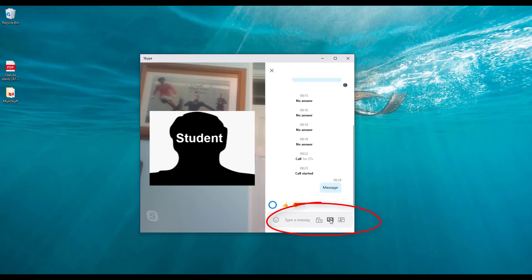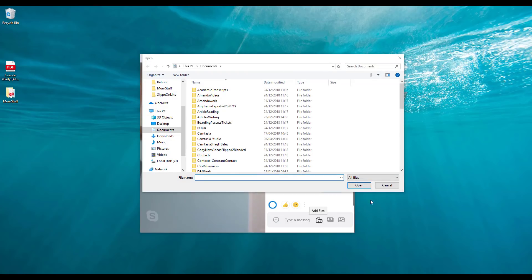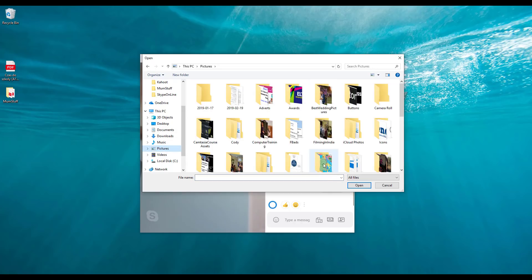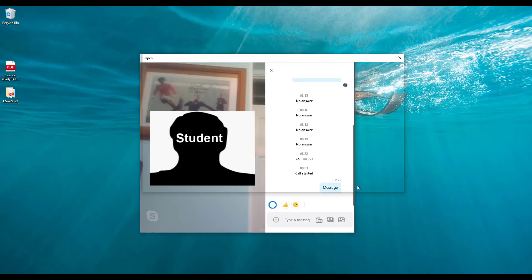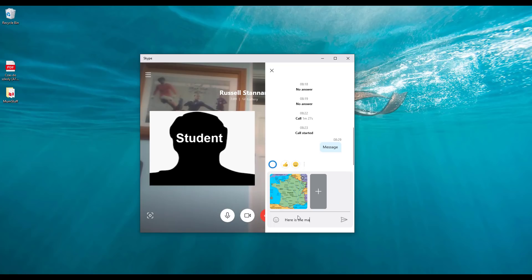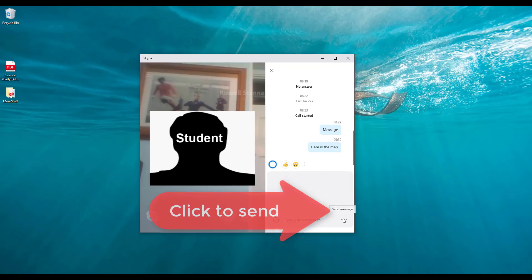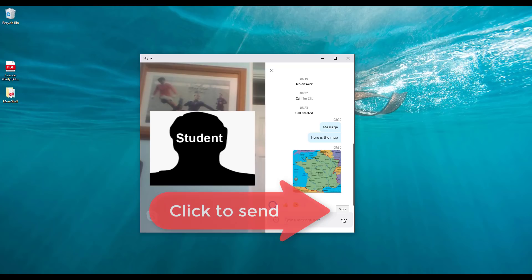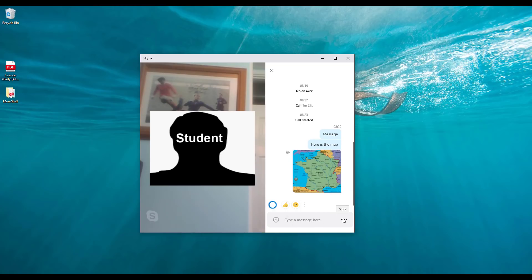So if I want to add a picture or a piece of content I want my student to see, I'll click here and share this map. I'm adding that map and writing 'here is the map'. The student will then be able to click on that file and open it — perhaps you want them to describe the map or something like that. It's a really good way to share content, and you can share lots of different things: PDF documents, PowerPoint slides, and so on.